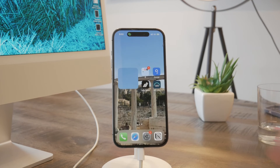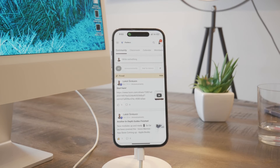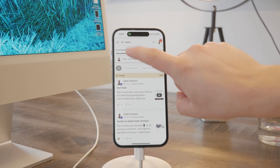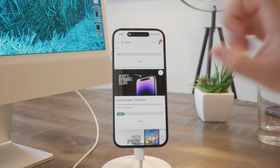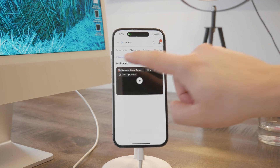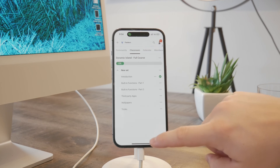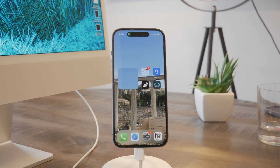Before we wrap up, I want to show you the Foxtech educational platform, which you can join for free — it'll be linked down below in the description. There you can watch many different courses I created exclusively for the platform, like a full course on the Dynamic Island, which you might be interested in. Definitely go ahead and check it out. Thanks a lot for watching — see you guys in the next video.